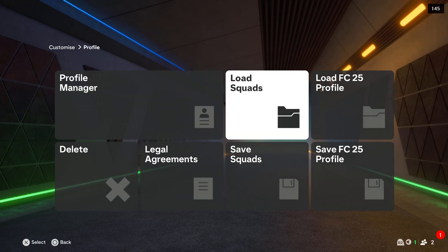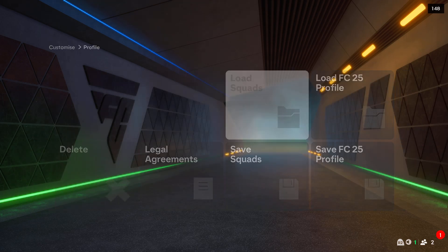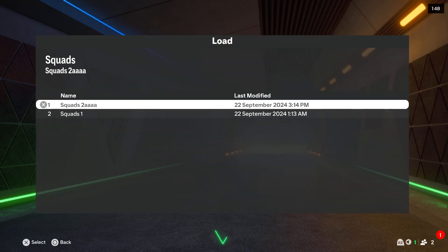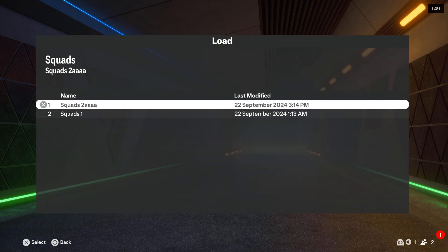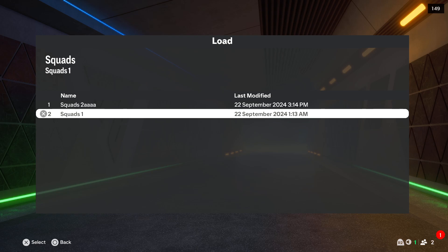Then go to the load squads and here you can find all of your created squads files.